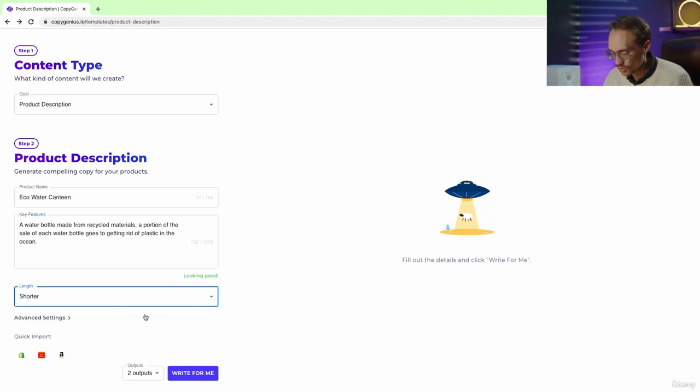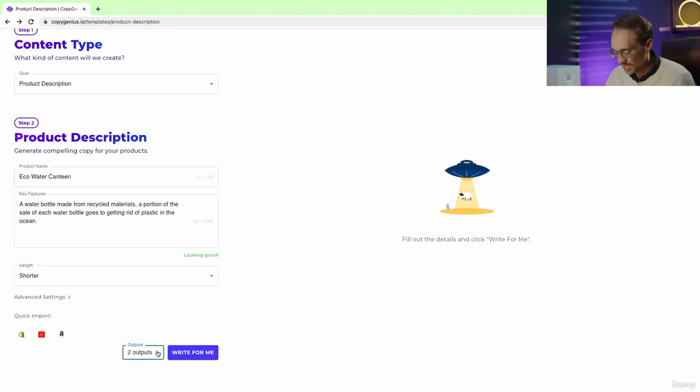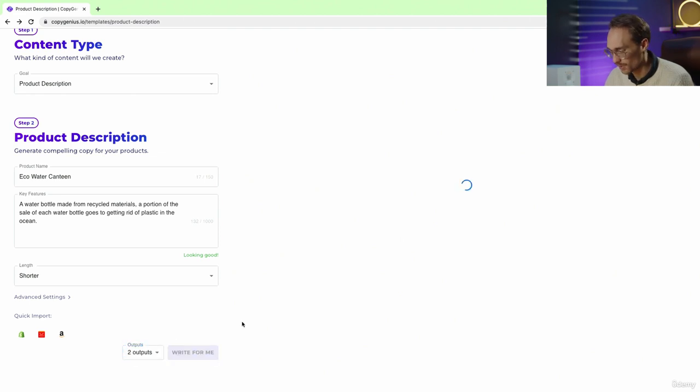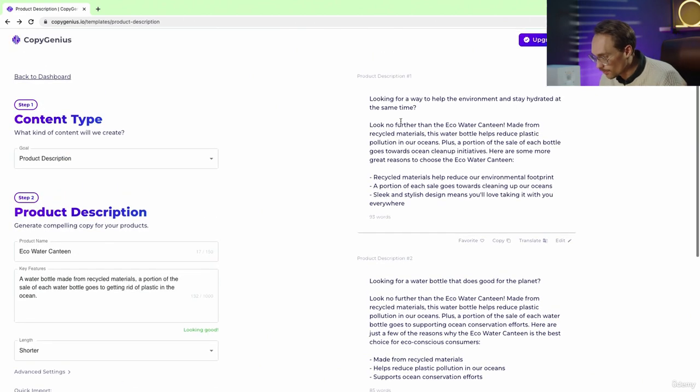Let's change this to shorter. You can change the amount of outputs, you can have one through five. For now let's just stick with two and write for me. And here we go.